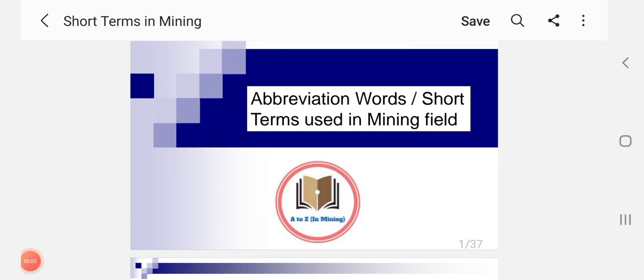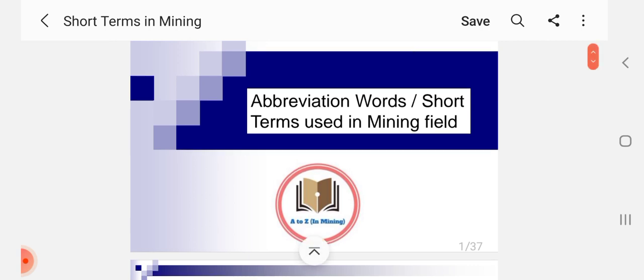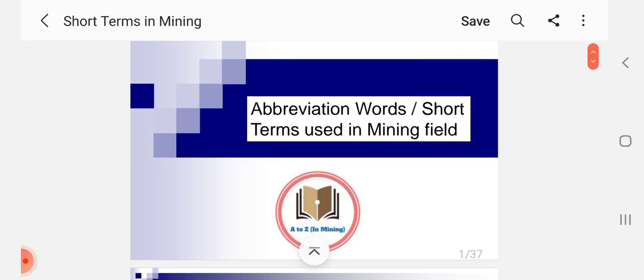Hi friends, welcome to channel A2Z in Mining. Friends, what do we need to talk about? Abbreviation words or short term words used in the mining field. That's what we need to talk about. We need to talk about 200. If you like the video, please share it with your friends. Hi friends, namaste. Welcome to channel A2Z in Mining. Friends, we are going to see abbreviation questions or abbreviation words or short term words which is using in mining field.